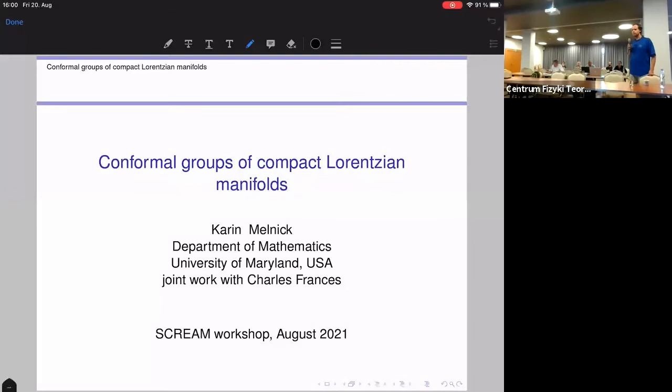We shall continue with the next and last talk this afternoon. It will be by Karin Melnick from the University of Maryland, and she will talk about conformal groups of compact Lorentzian manifolds.